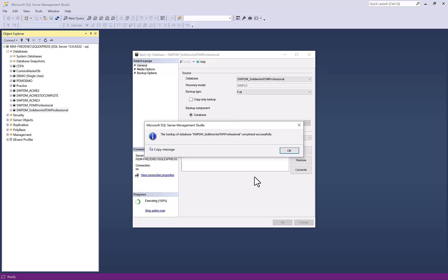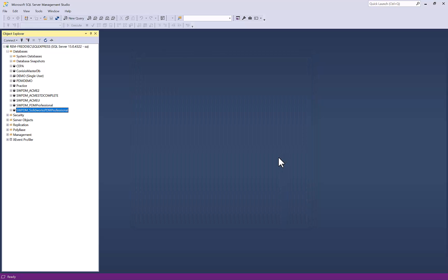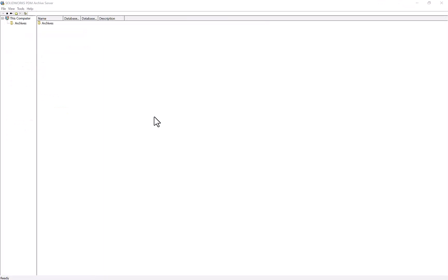This is the first of three components that are required for our backup. Next, we will look at the archive server. In order to restore our vault's user logins and password types, we're going to use the PDM archive server configuration tool.